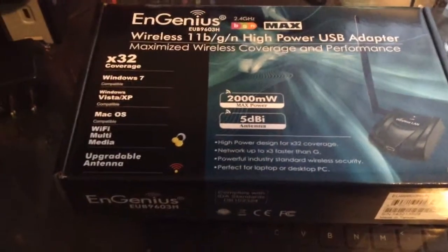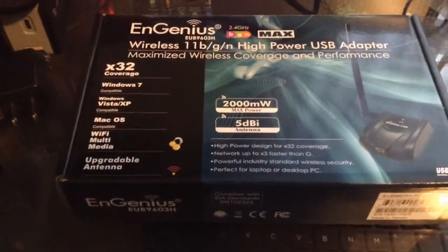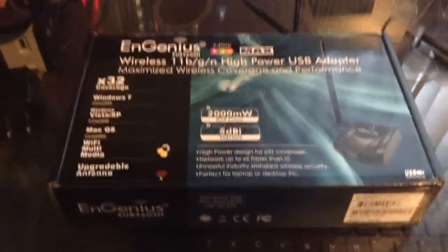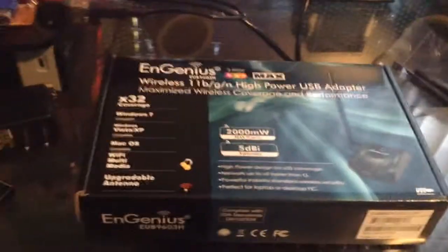This is the EUB9603H from Fridays, it costs $20.